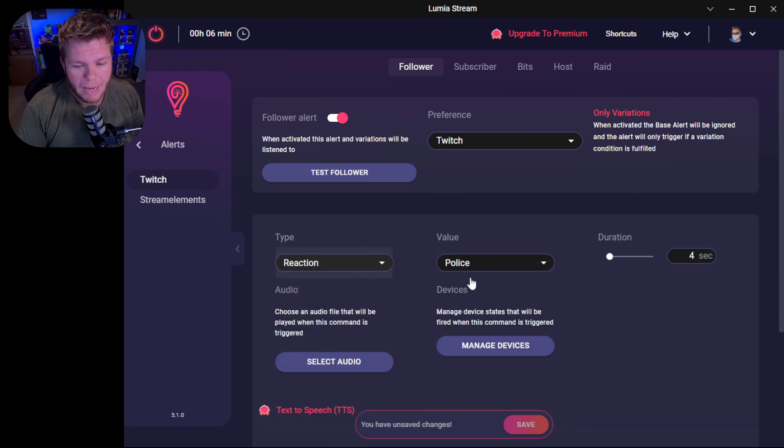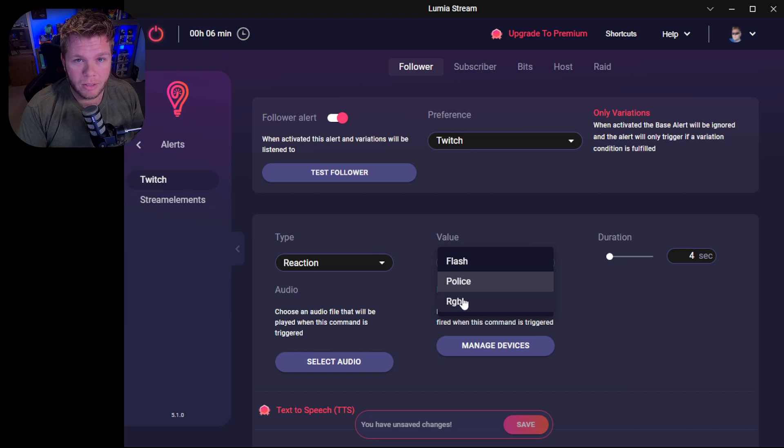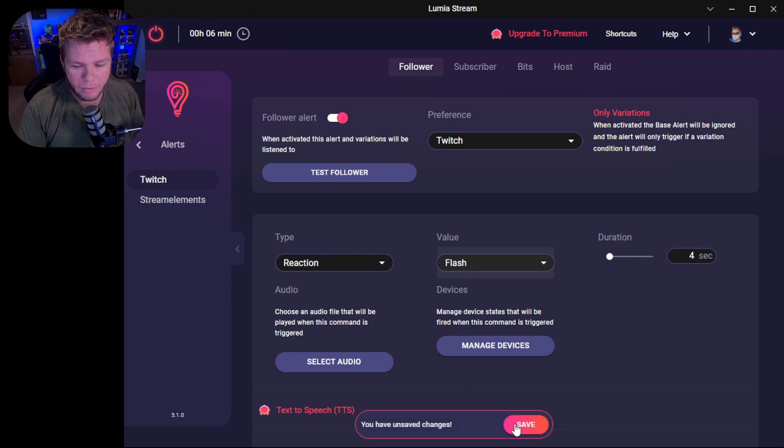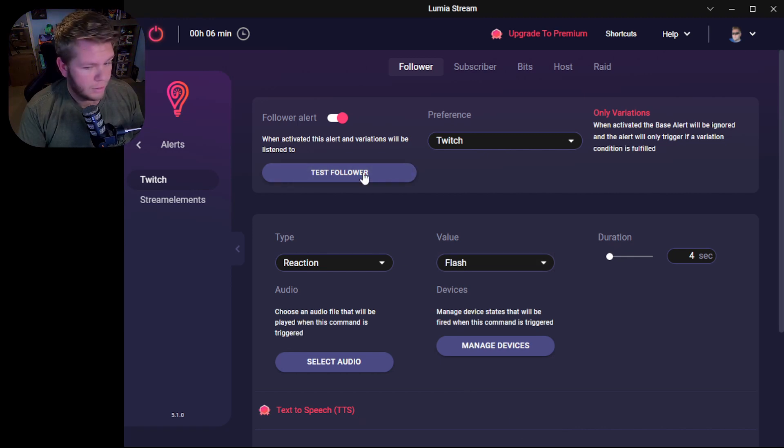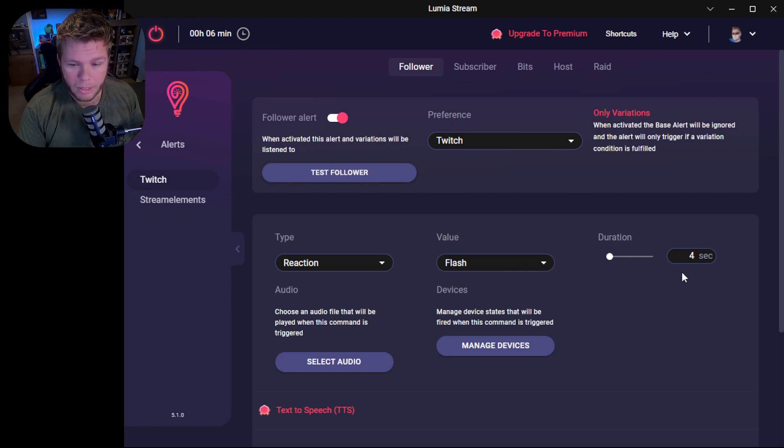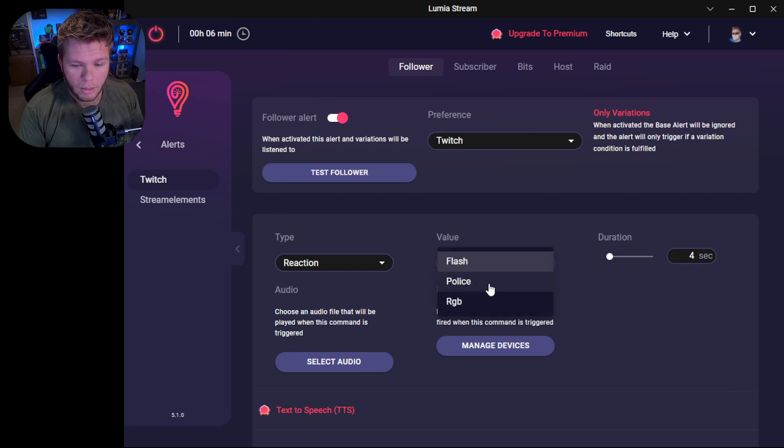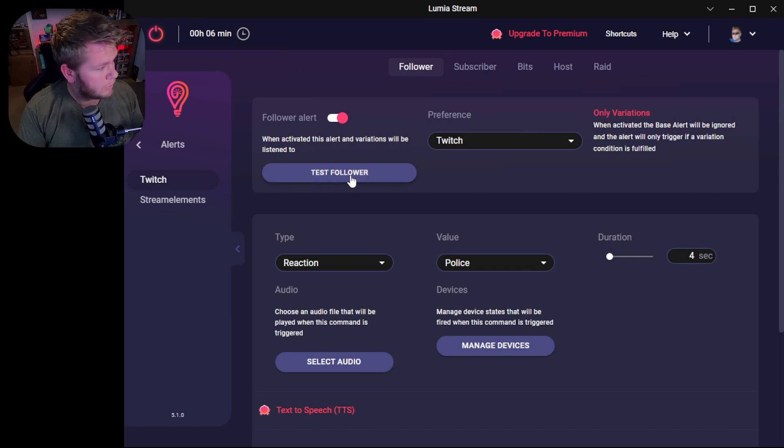And you can get reactions like police, which is red and blue, and RGB, which is literally red, green, blue, and then flash. So I'll show you the flash one here. This will be the flash. And it's just going to flash red. And it should last for four seconds. And you got the police, which is going to do red and blue right there.